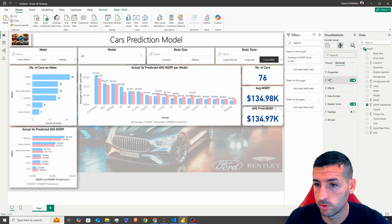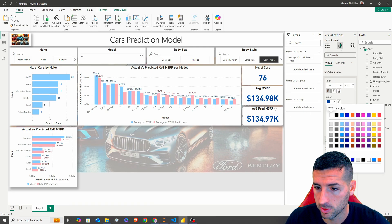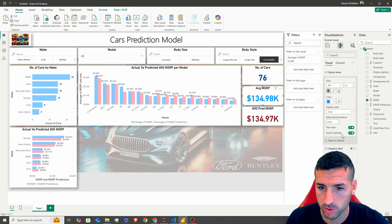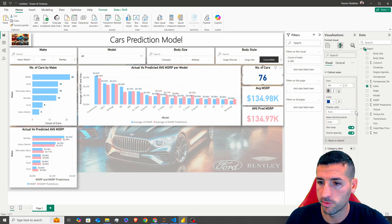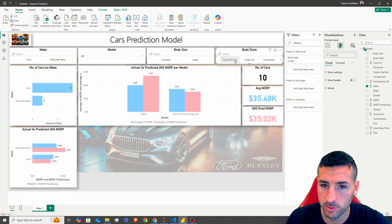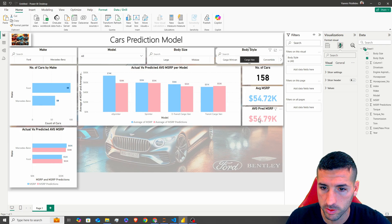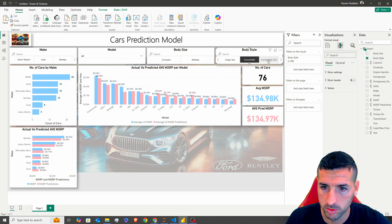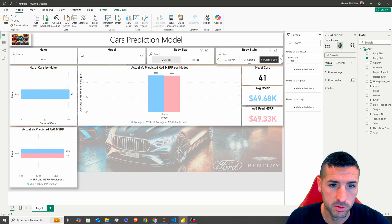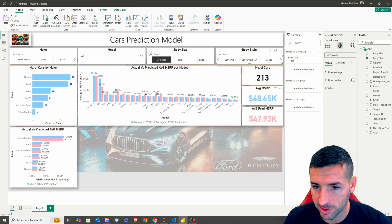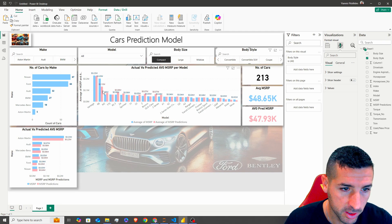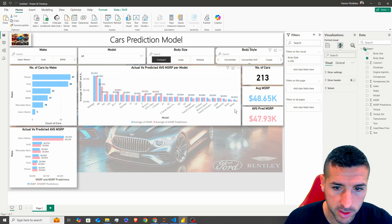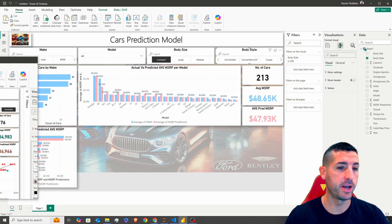I'll set the predictions card color to dark green and the actuals to a lighter color. Testing with filters — Cargo shows 10 cars with very close predictions, Convertibles also very close. We found that our model doesn't predict as well on Vans — predictions are lower than actuals — but overall predictions are very good across the dataset.